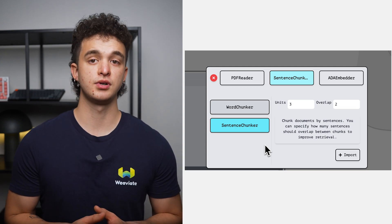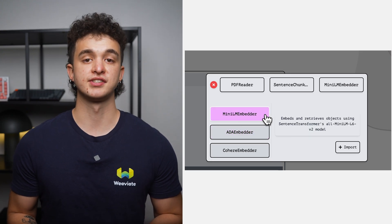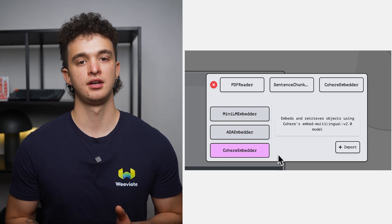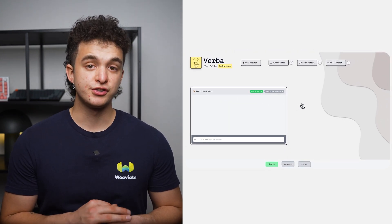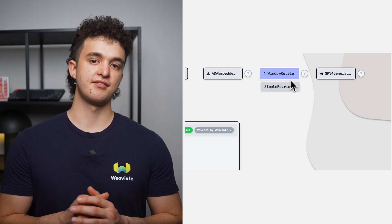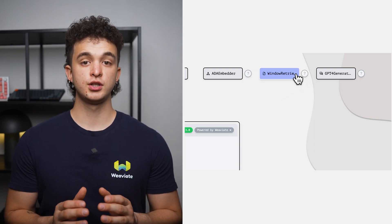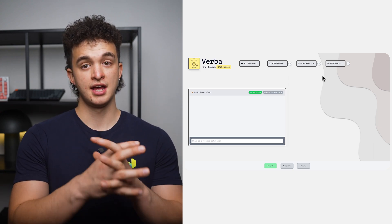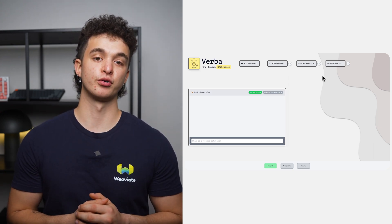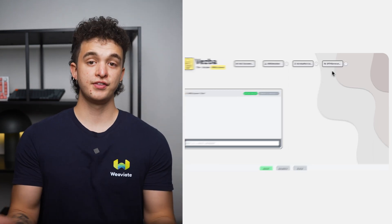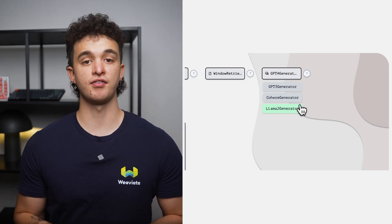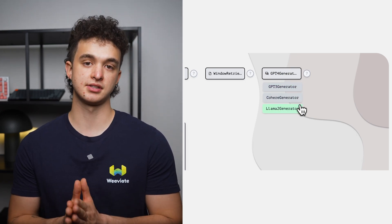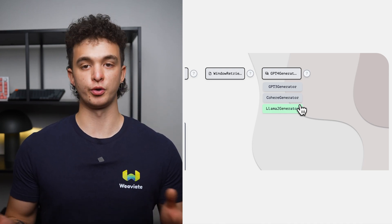When it comes to embedding data into Weaviate, Verba stands out by its support for sentence transformers, OpenAI's Ada model, and Cohere models. Using Weaviate's hybrid search and AutoCut feature, we can retrieve relevant chunks efficiently and precisely. Hybrid search uses traditional keyword search together with vector search, combining the best of both worlds and improving results significantly.